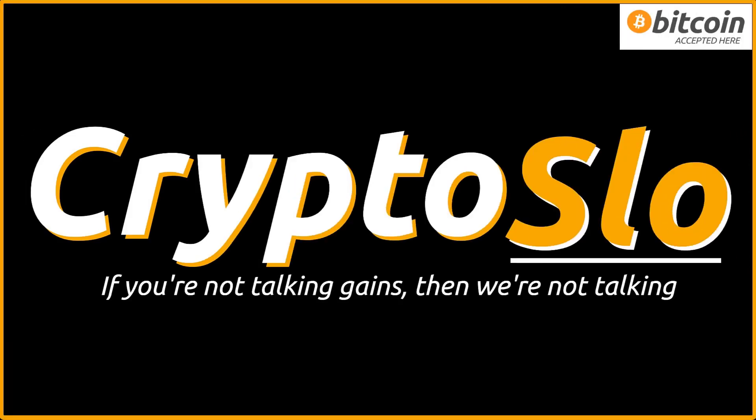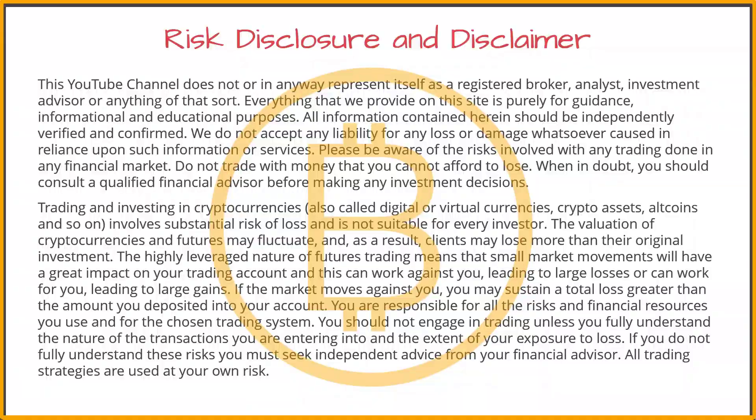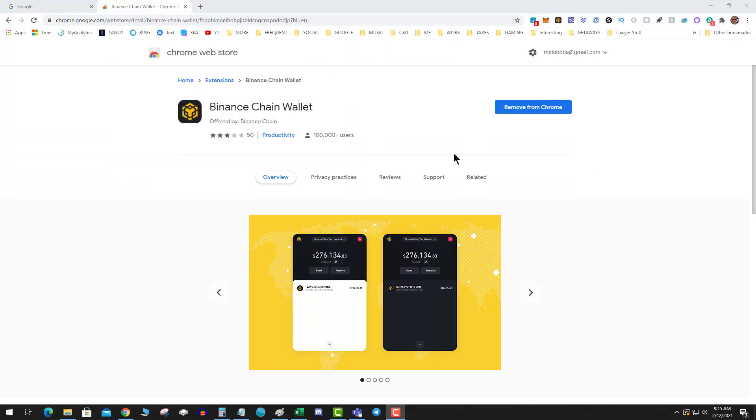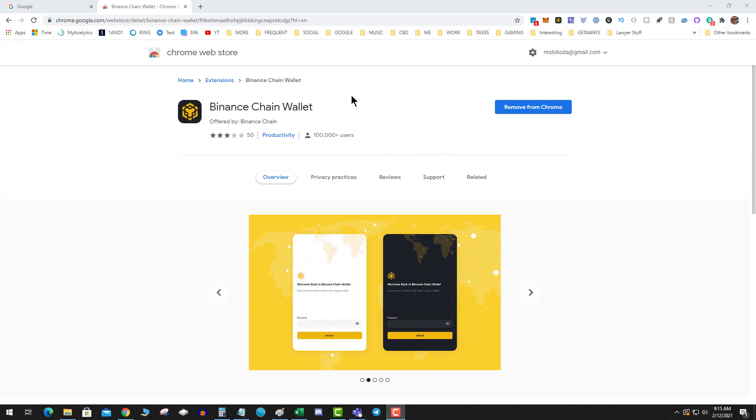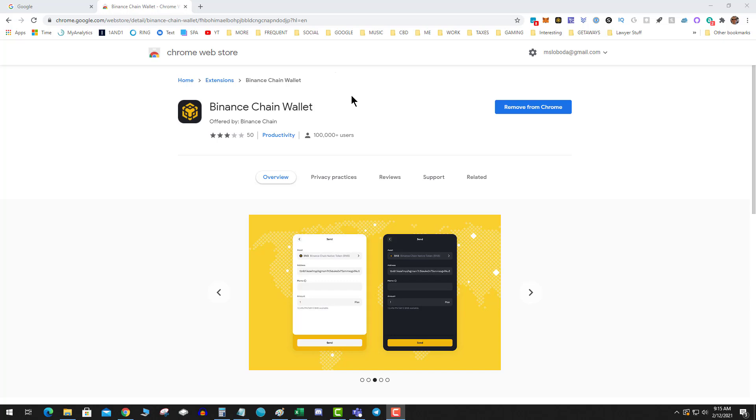Quick video today on how to convert Binance Smart Chain BNB to native Binance Chain. So what that means is you have your BNB on the Binance Smart Chain, you're over on PancakeSwap doing DeFi, but then you want to convert it back over to the native chain so you can send it to an exchange.